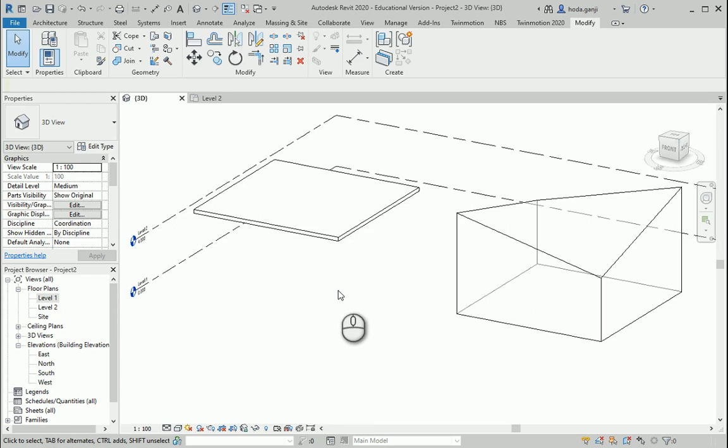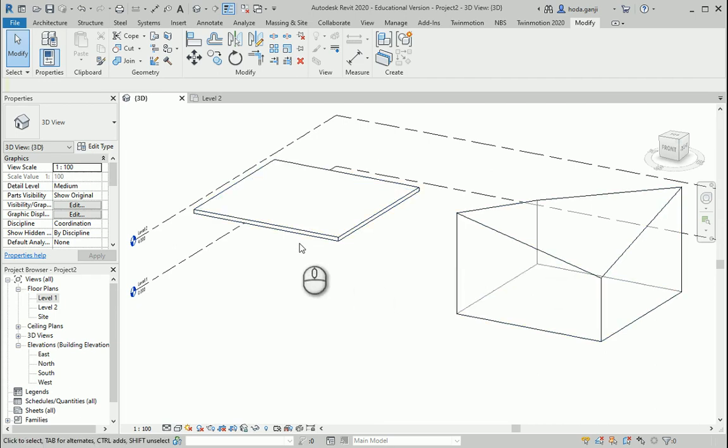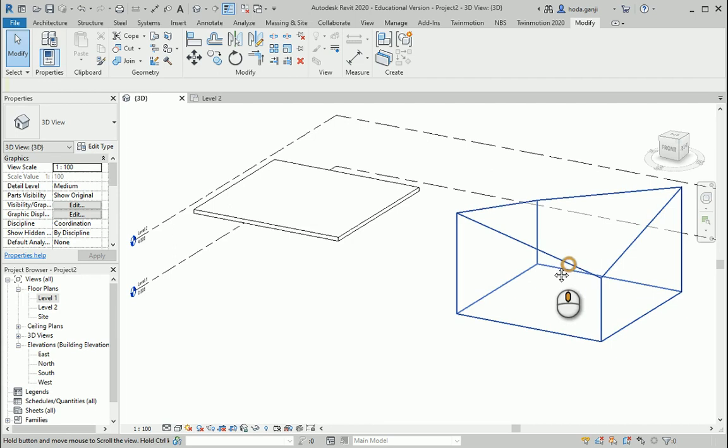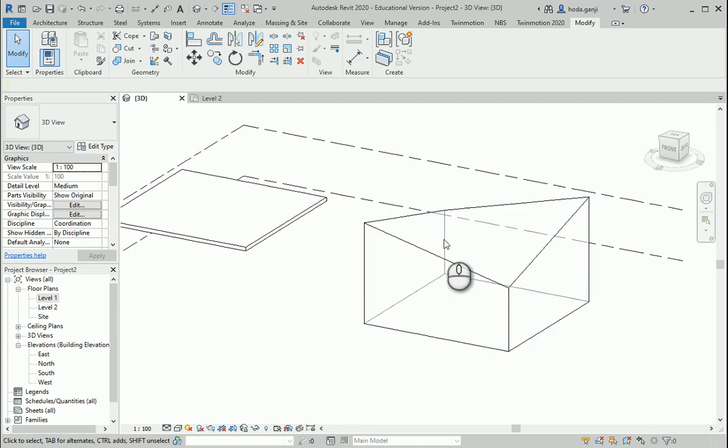Hello everyone, this is Hoda Ganji and today I want to show you how we can set up some trusses in Revit. We have two roofs here, one of them is a flat roof, the other one is kind of the top of an irregular shaped mass.